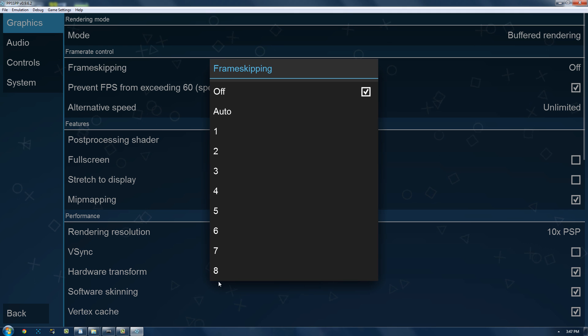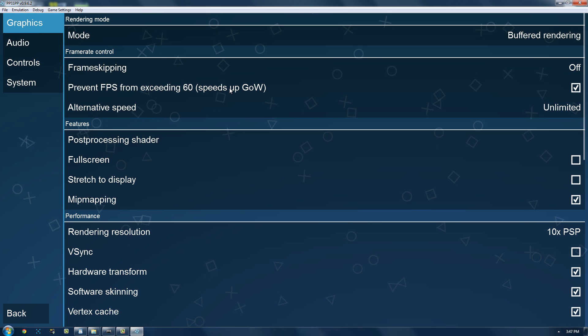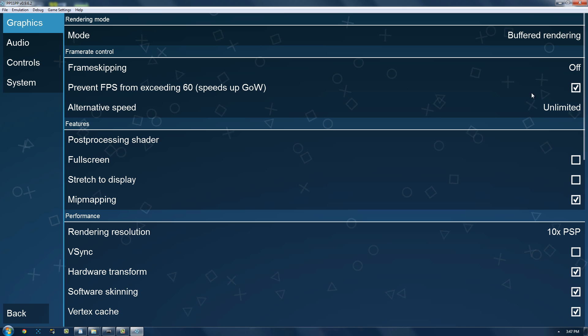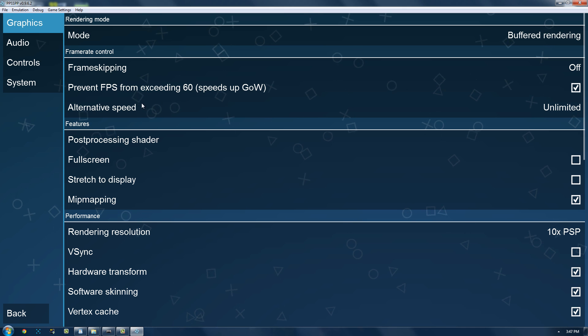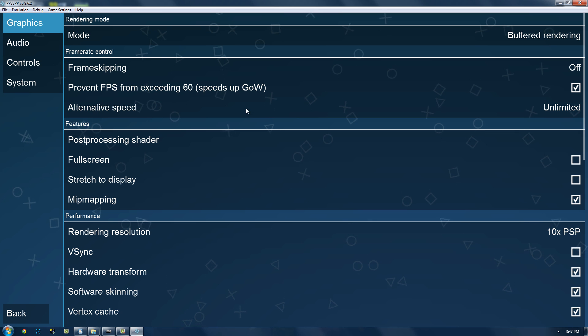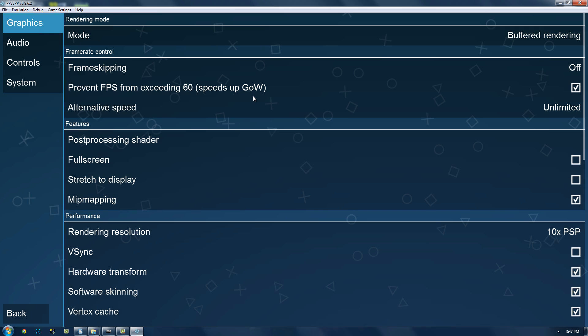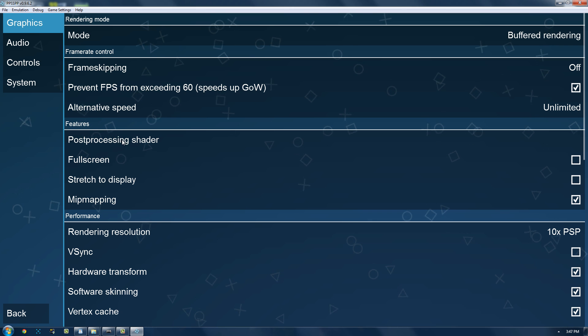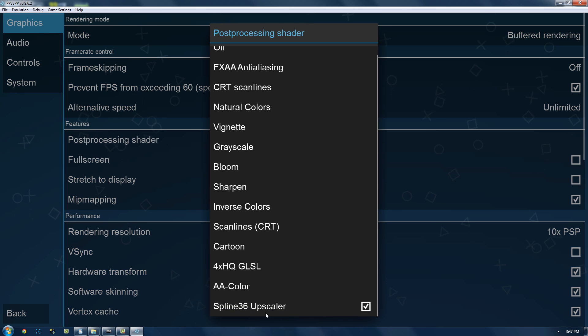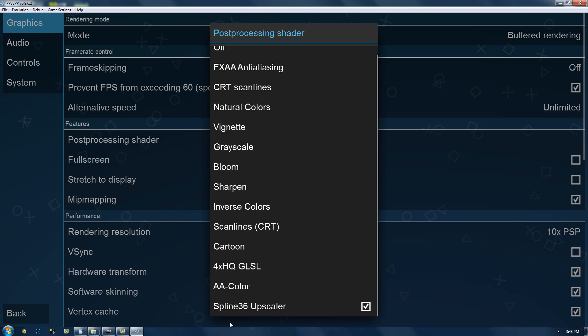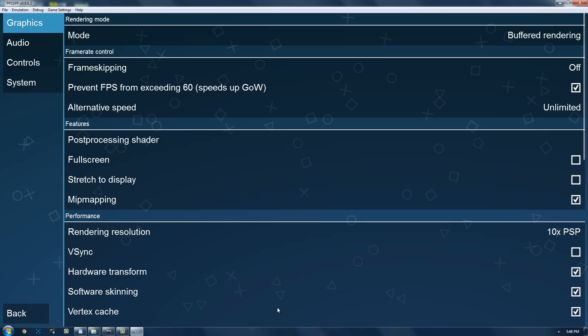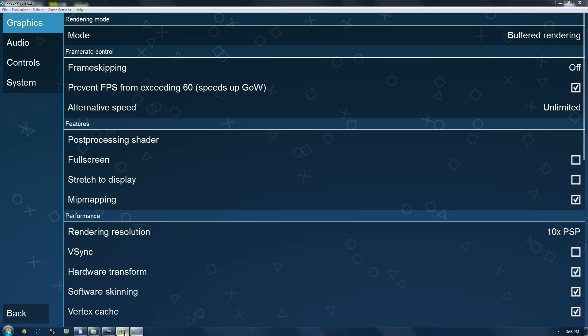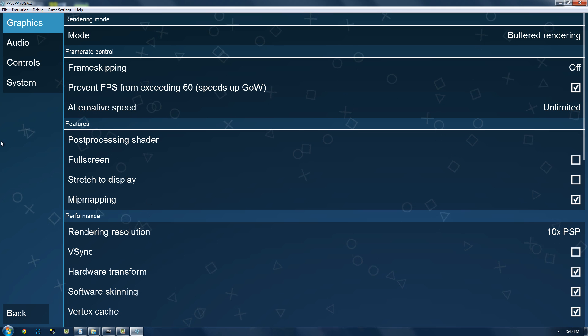Frame skipping, turn that off unless you are at a really low frame rate. I'm not really sure but just leave it on. I've only seen it lower the frame rate and I'm not sure why. Alternate speed, I'm not really sure exactly what that does. Post processing shader, I just use this. It just depends on which one you want.